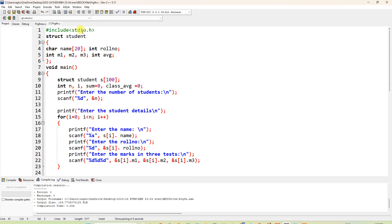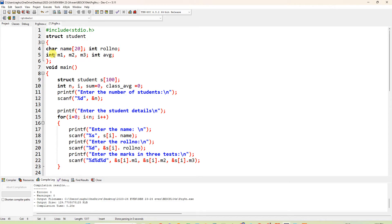Include stdio.h. We are declaring a structure: struct student. The details are: char name of size 20, meaning you can enter up to 20 characters for the name. Roll number is of type int, and m1, m2, m3 are the marks for three internal tests, all of type int. Average is also of type int.